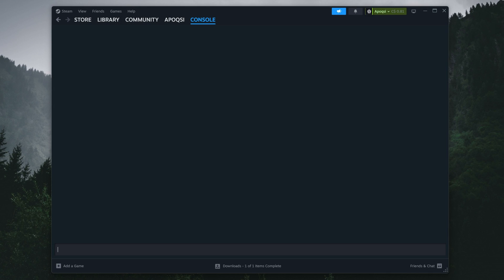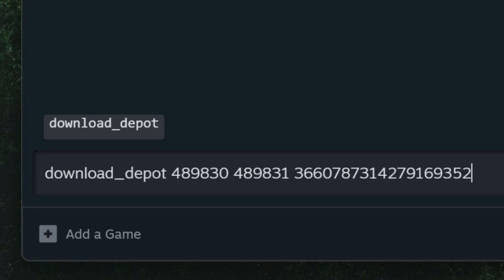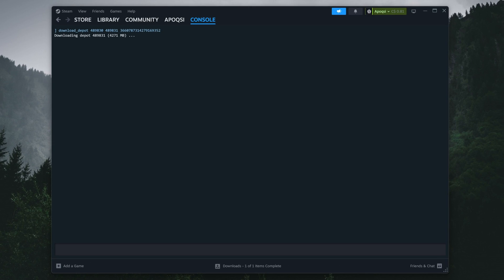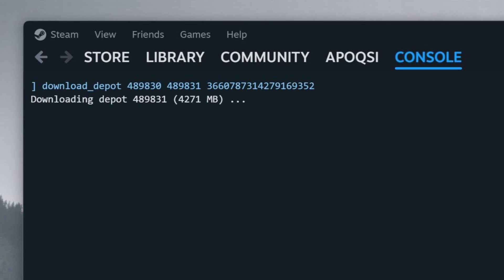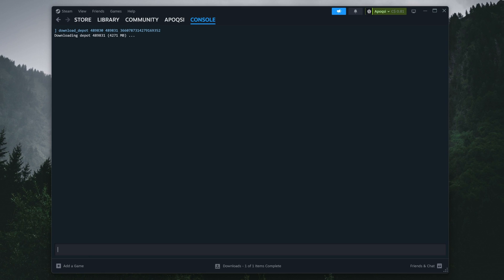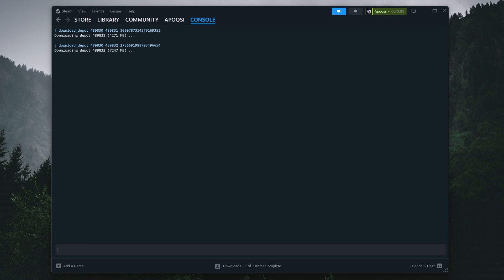Ensuring that we only copy one command at a time, we can start pasting them into the Steam console's text box as seen on screen, and hitting enter. You should see a new line appear in the window saying downloading depot, with the depot ID and total file size. Now, continue to paste the other two commands associated with your build, again one at a time, and hit enter.